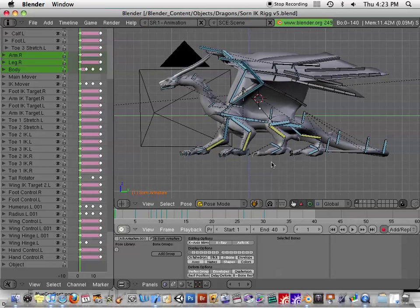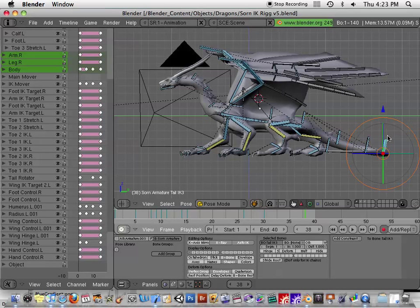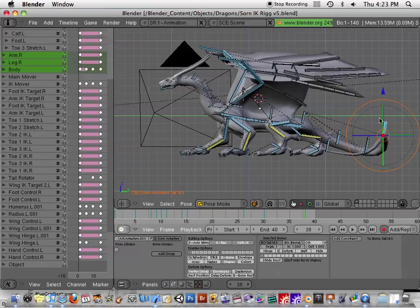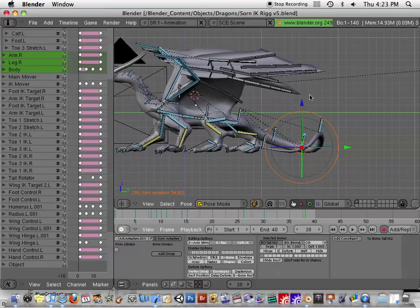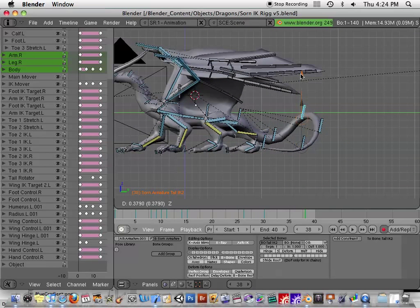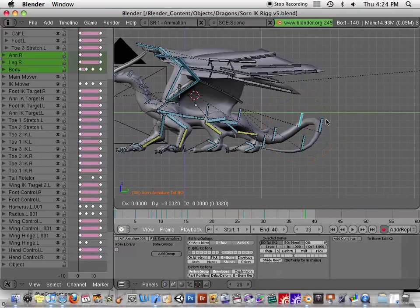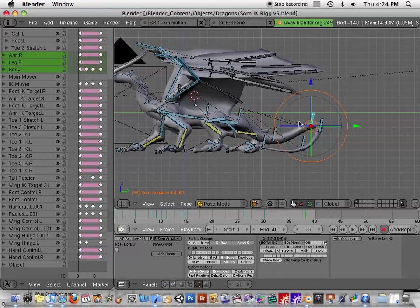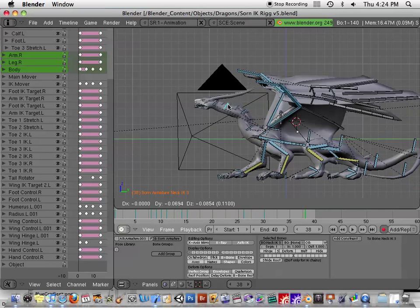So as you can see here, let me go to like frame 40 or whatever. I can grab these and the tail acts very sinuous. It kind of moves around like a rope or something, and the neck as well.